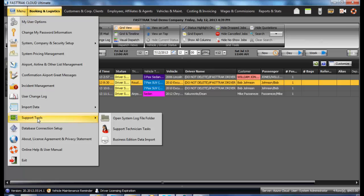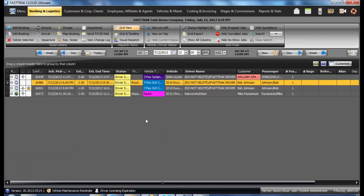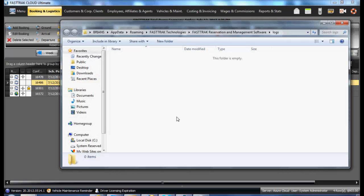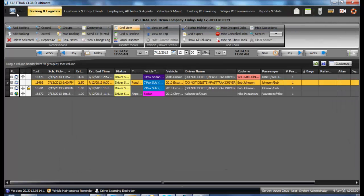They would usually be asking for a log file. In so doing, you go under the FT menu, Support Tools, click on the Open System Log File folder, and you would be provided with any logs which have been created for the program. At this time, most likely you would be asked to copy or attach this to an email and send it to support.